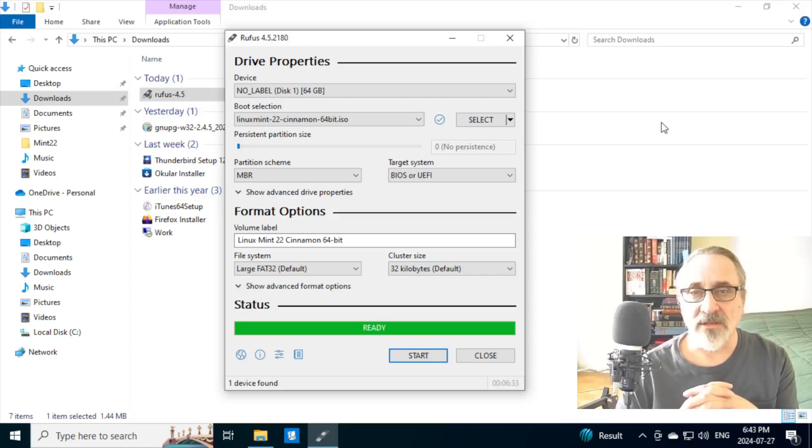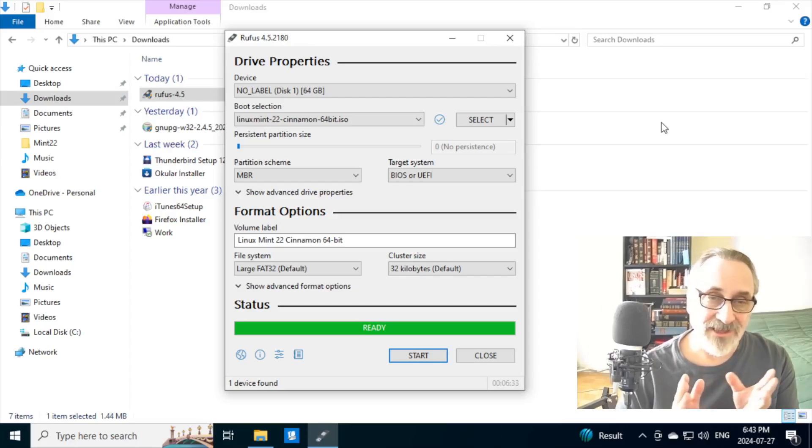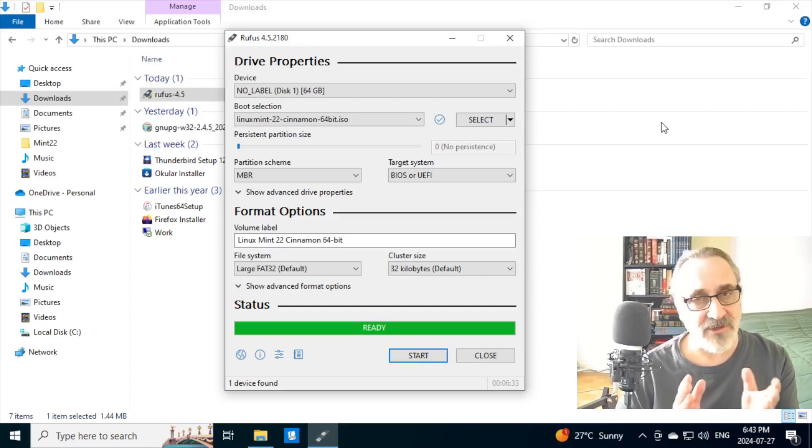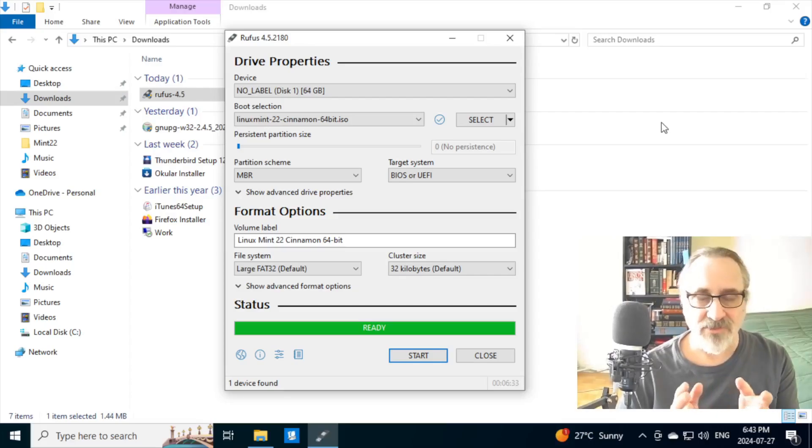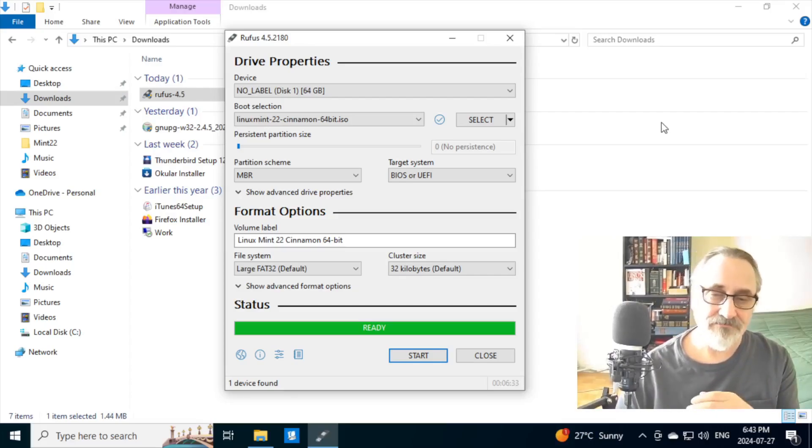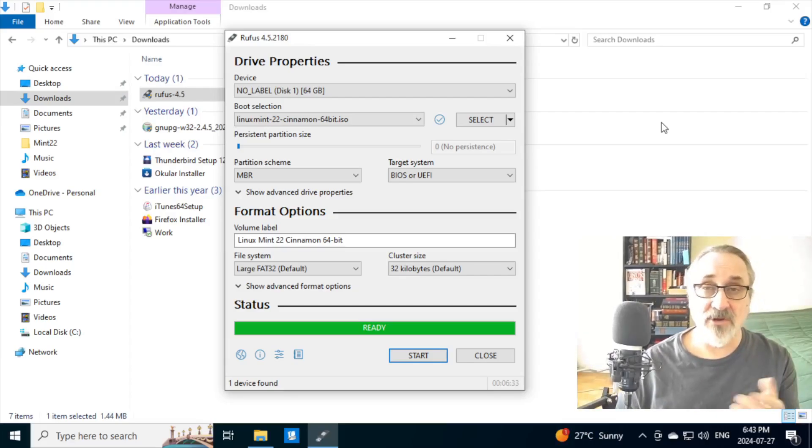Okay, so it finished. That took about five minutes. And that's because my USB 3 ports aren't working. And I have it plugged into a USB 2 port. And it's ready to go.